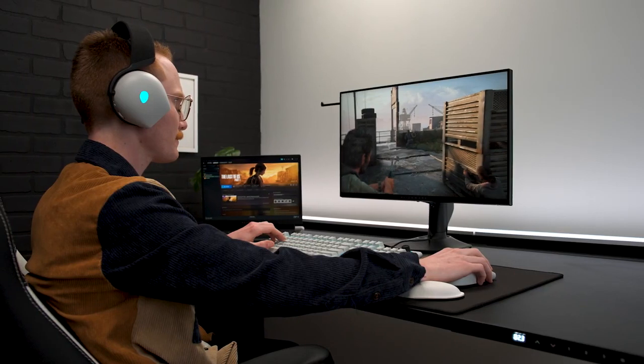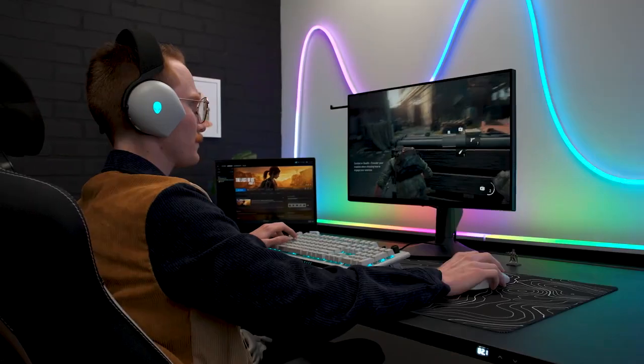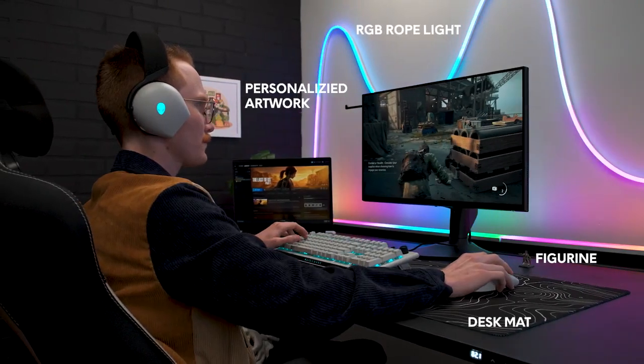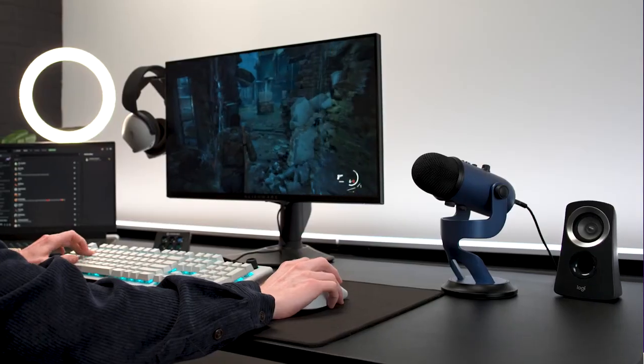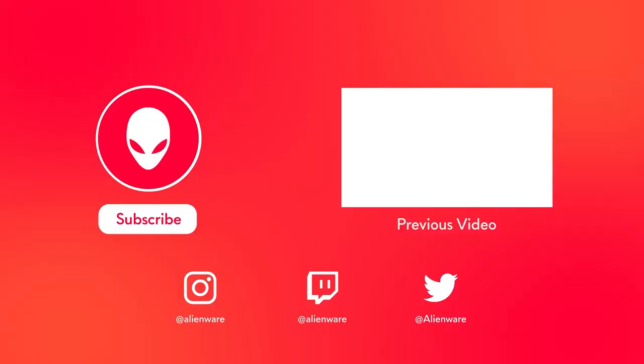Overall, personalization is all about curating your space so that it fully reflects who you are and what interests you. So there you have it. There are just a few ways you can elevate your setup. Which upgrades are you going to add to your setup? Let us know down in the comments, and don't forget to like and subscribe for more Alienware content. GG y'all!